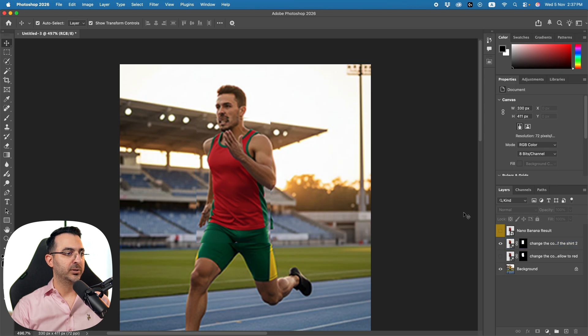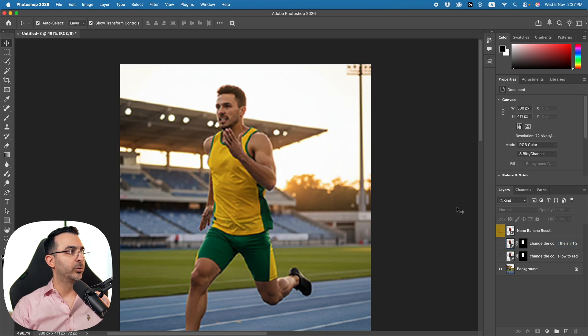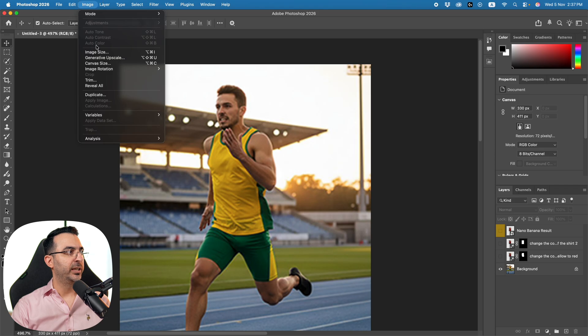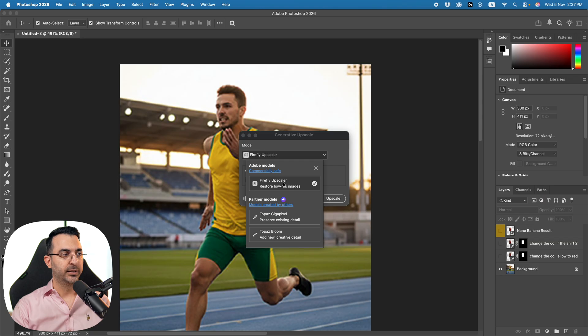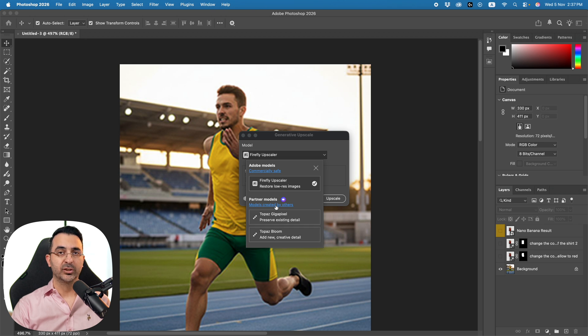The next thing they added is Generative Upscale. If we come to the Image menu, here we have Generative Upscale. Clicking on it shows Firefly Upscaler and also Topaz Gigapixel and Topaz Bloom — these two are in the premium version, meaning you need to pay with credits.